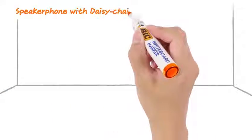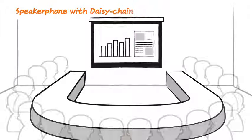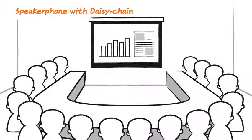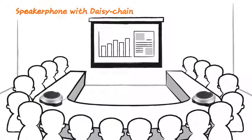What's more, if your conference room is too large for just one speakerphone, you can use the VC520's daisy chain feature to add a second.